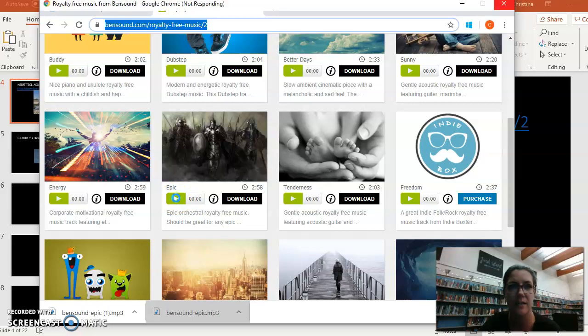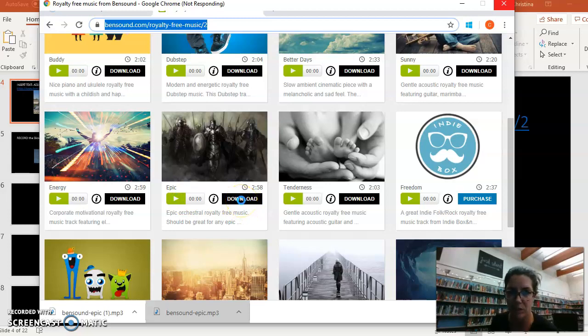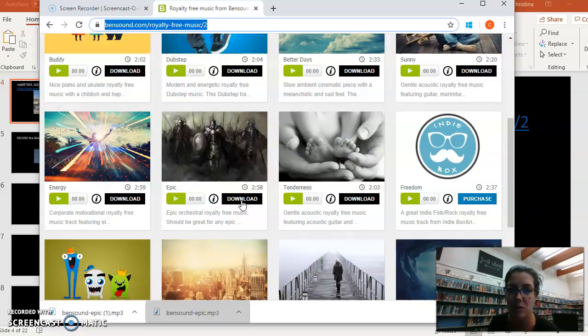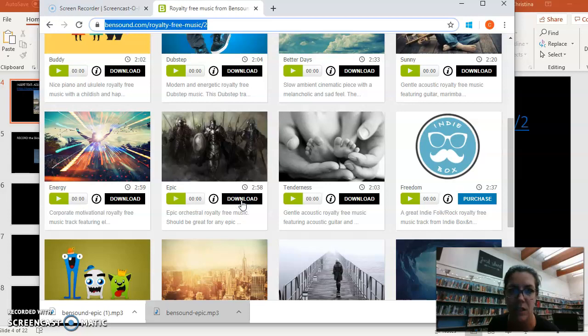And then you are going to download it. Once you press download it will ask you if you want recommended settings or regular settings. Just always stick with recommended settings. It will download onto your computer.